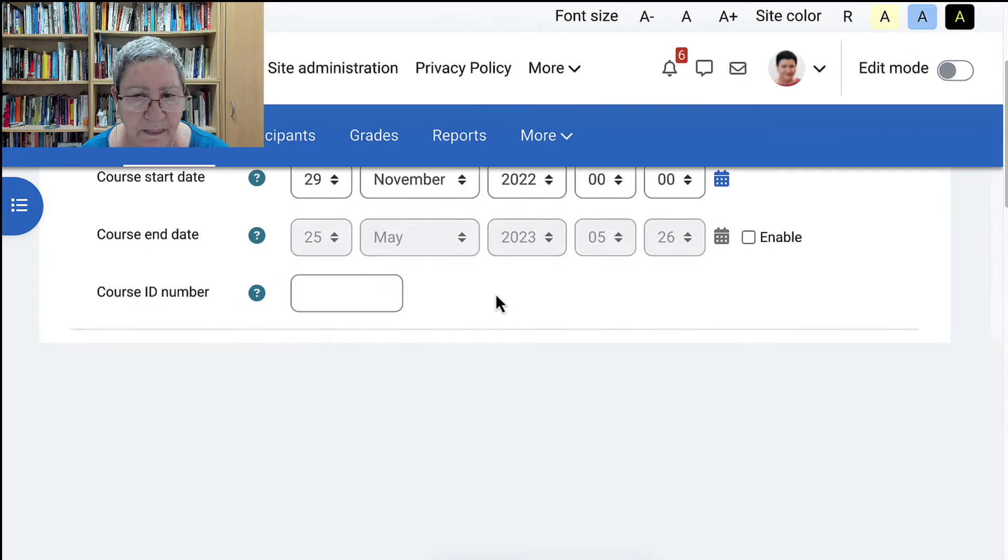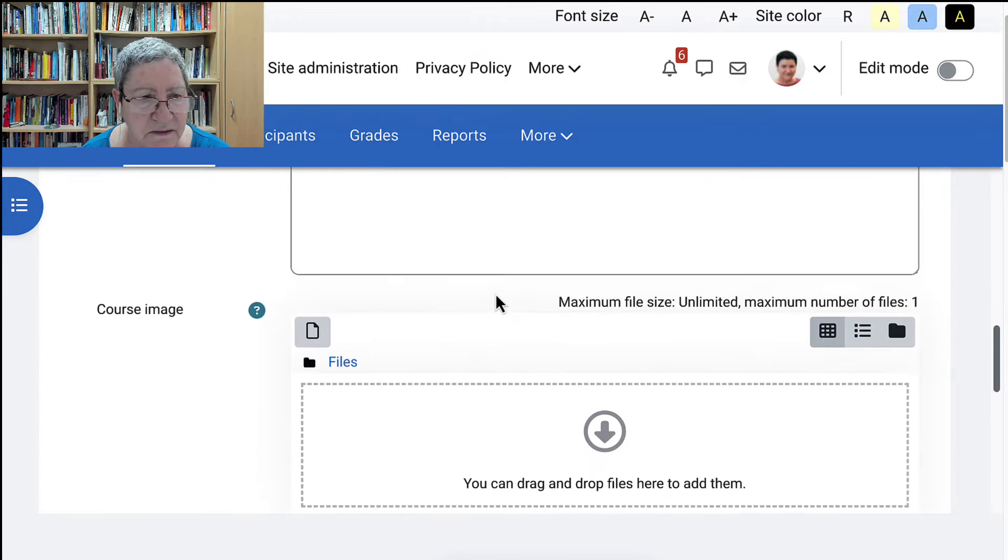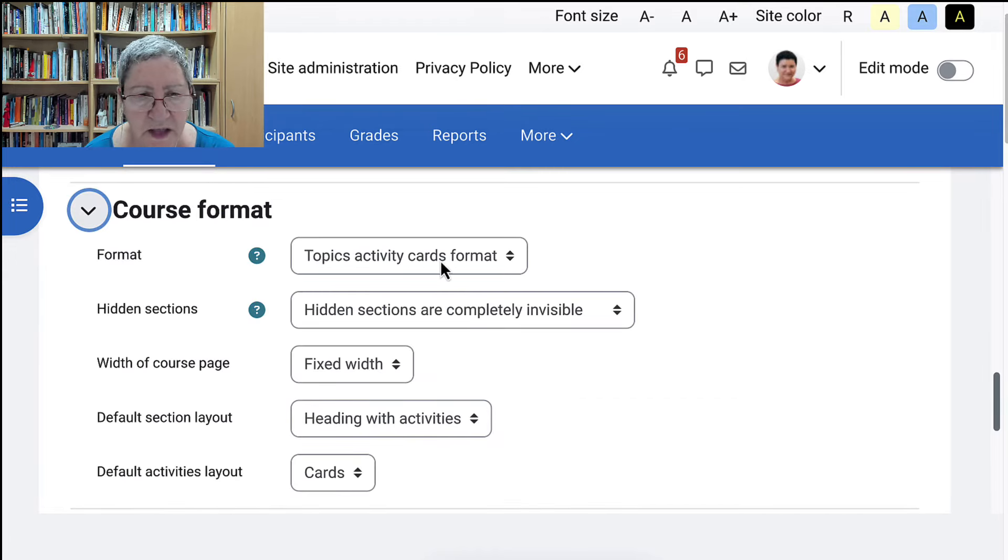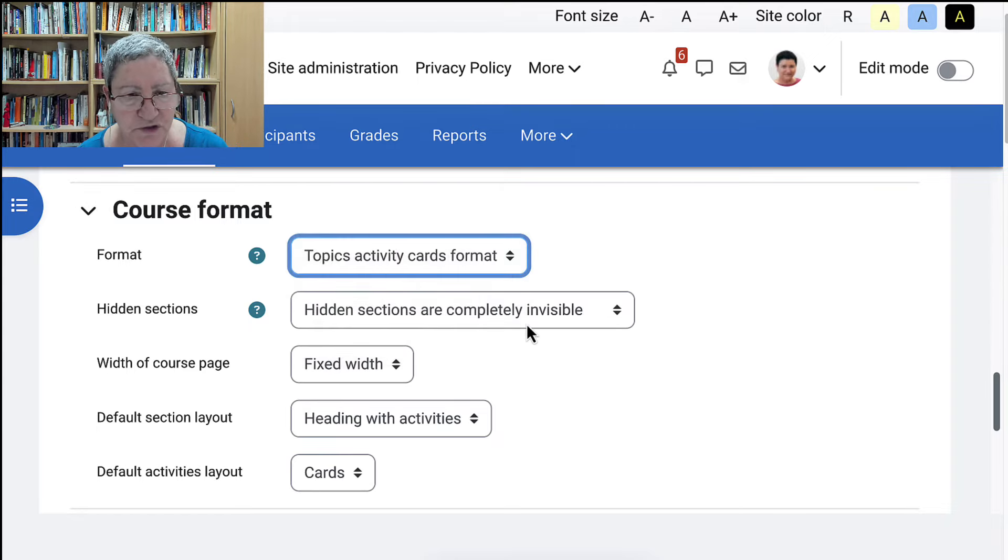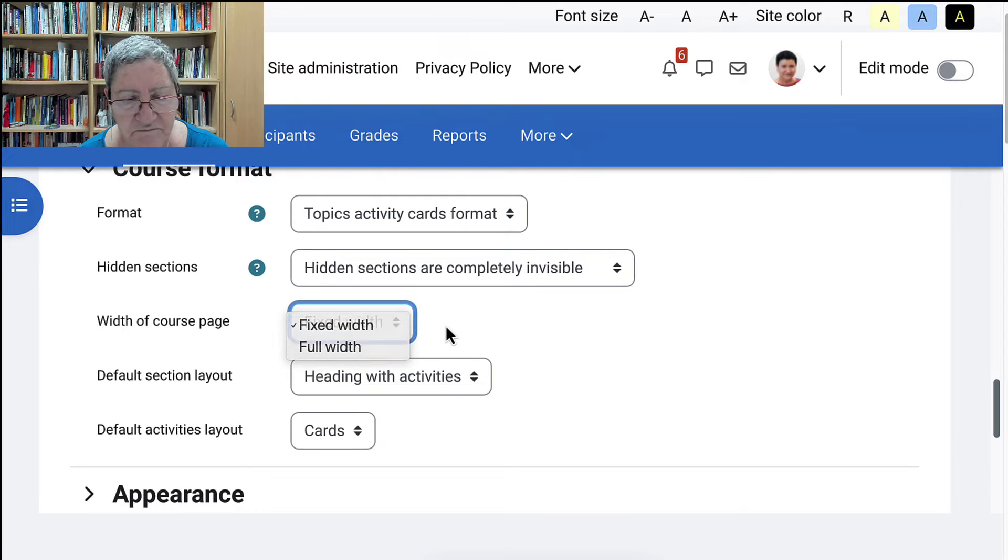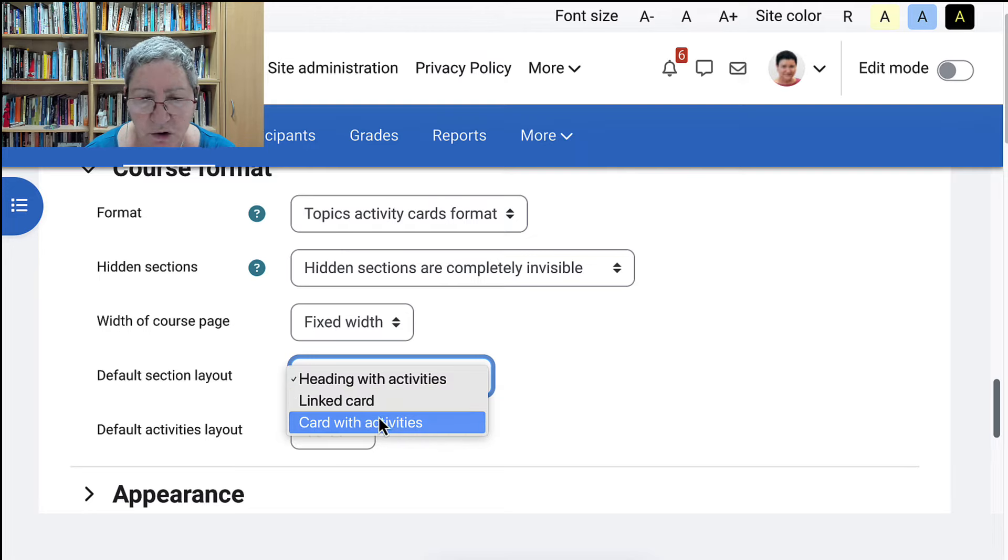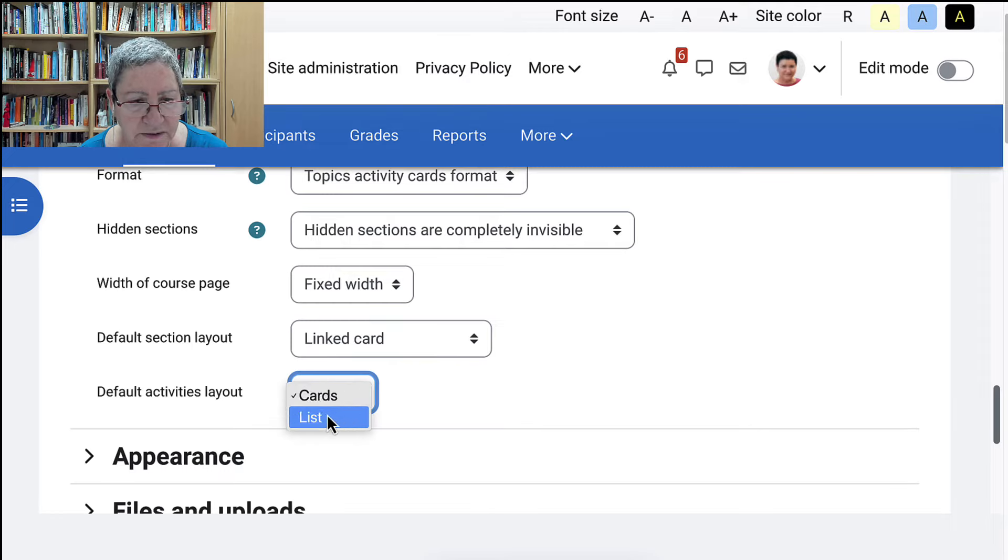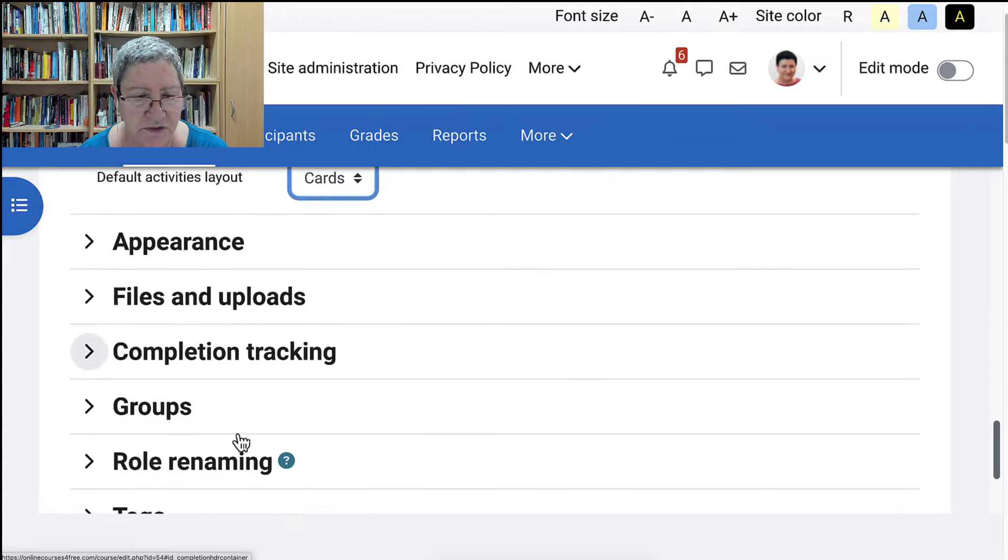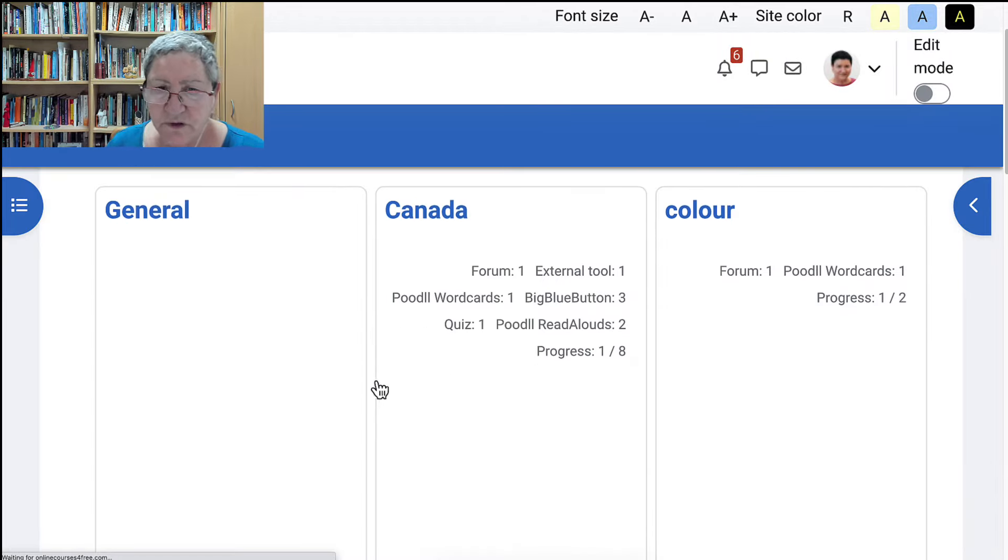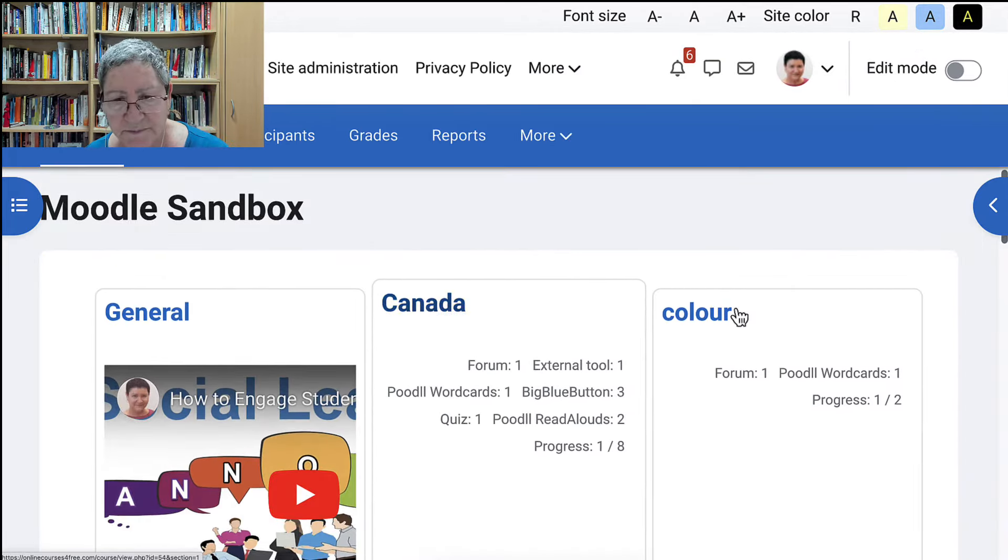Let's go back to the course format. And you can also have a course image there. Back to course format and see what we've got here. So topics activity course format. Okay, that's the one we chose. Hidden sections are completely invisible. That's fine. Fixed width. Okay, heading with activities. Or you can have a linked card or card with activities. So you can try these out. Notice you could also have a list or cards. I think I like cards as opposed to a list. And then we can take a look and see what that looks like. Play around with it until you get what you're looking for unless you're familiar with this.